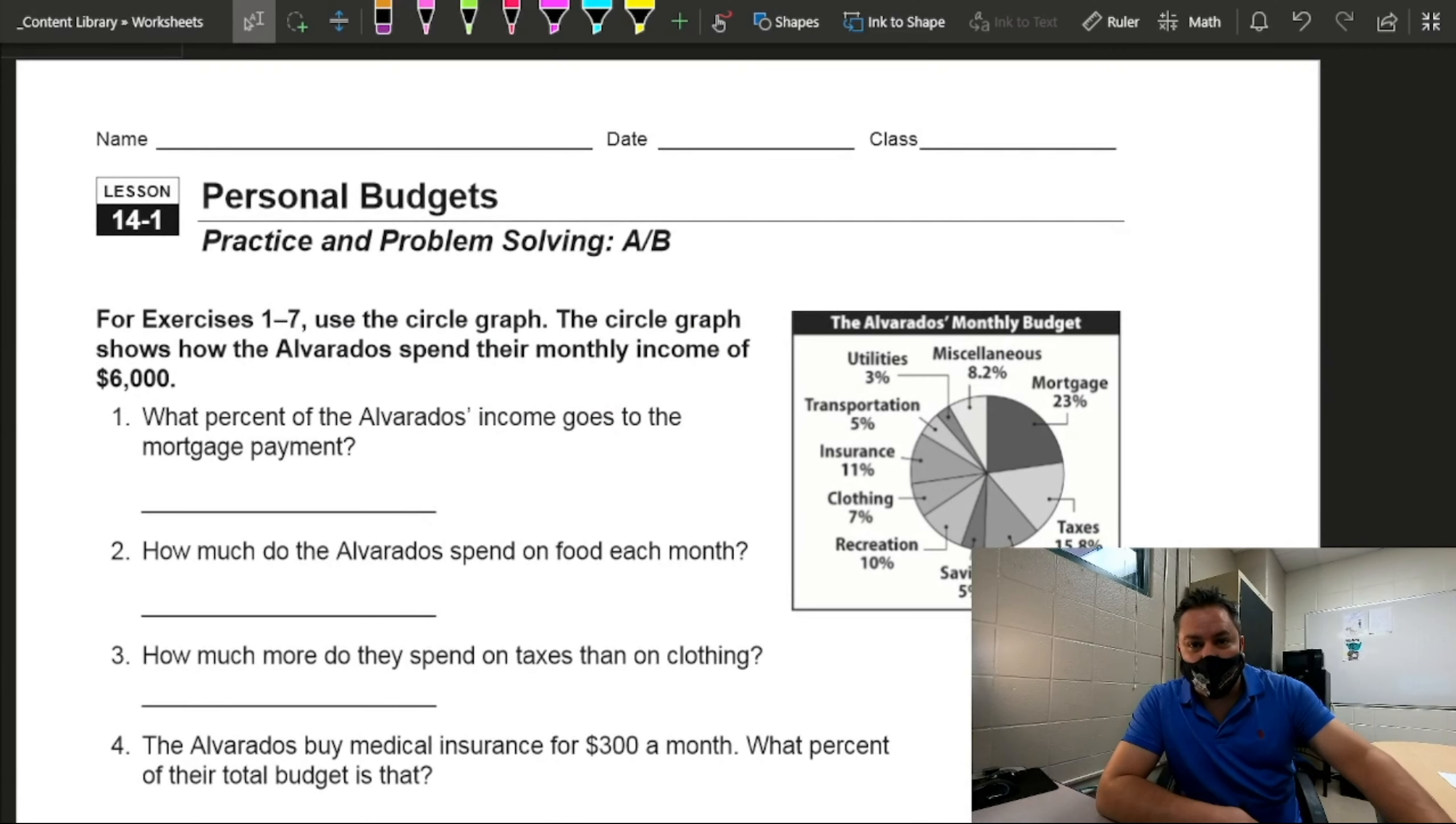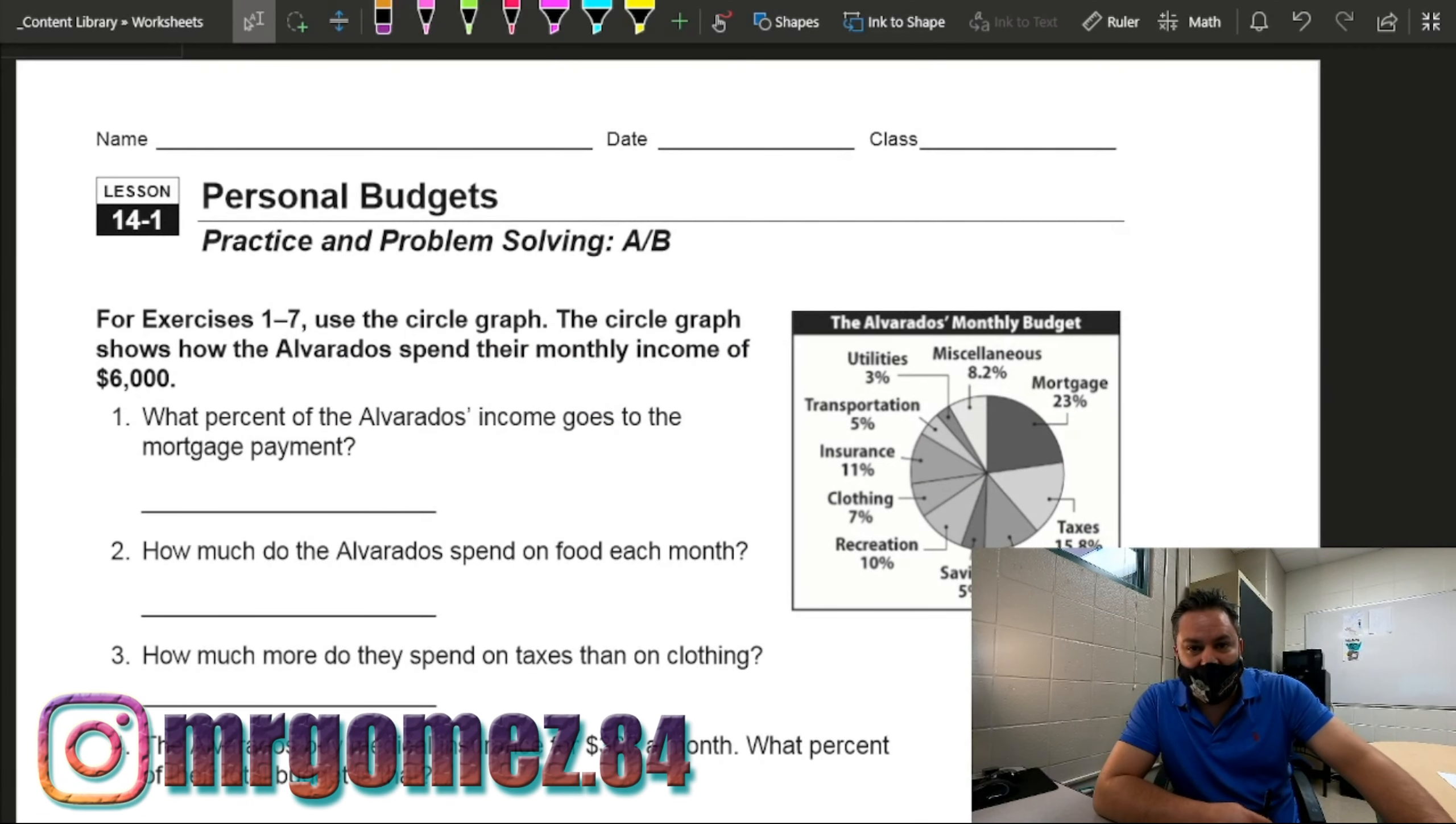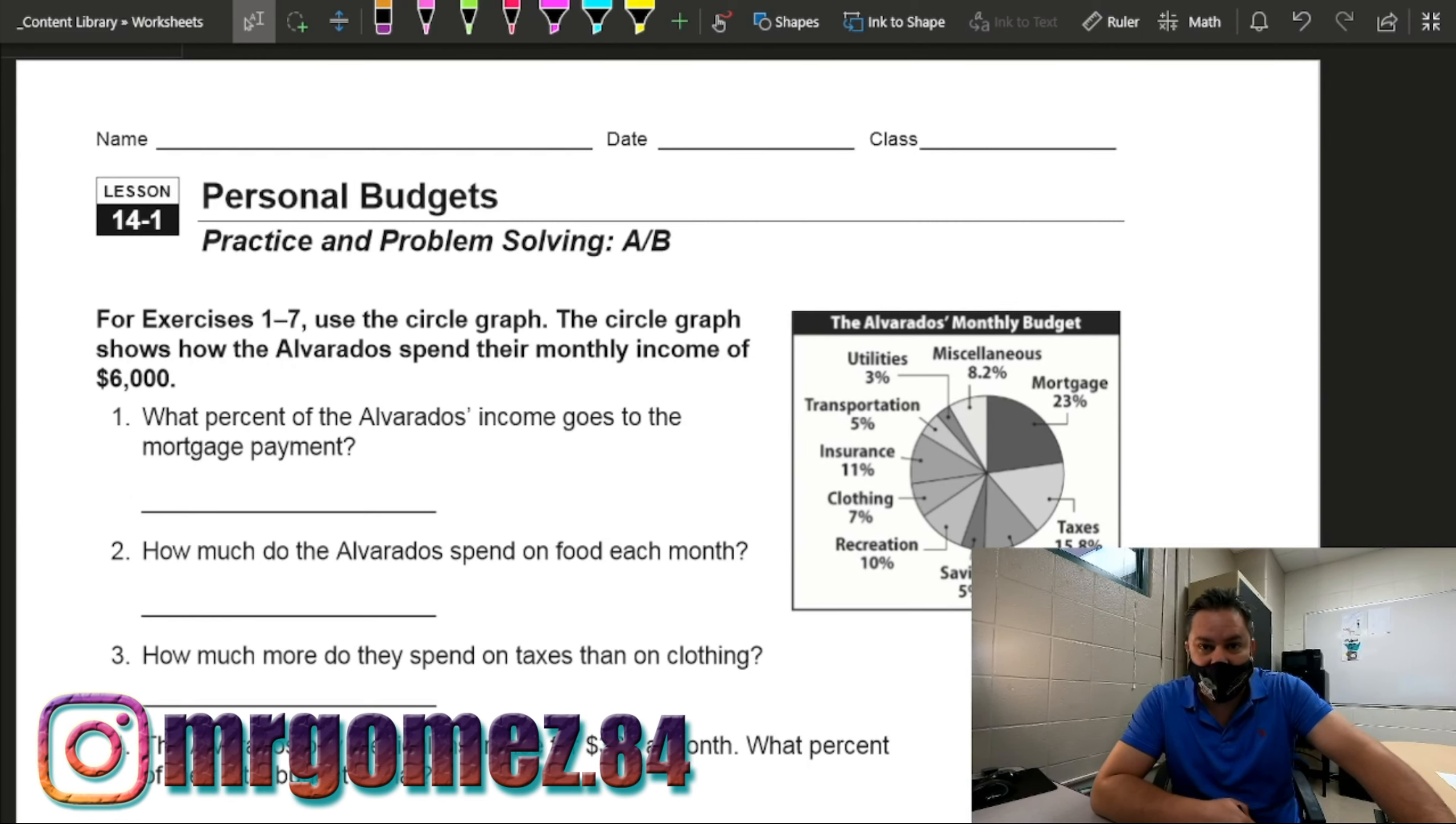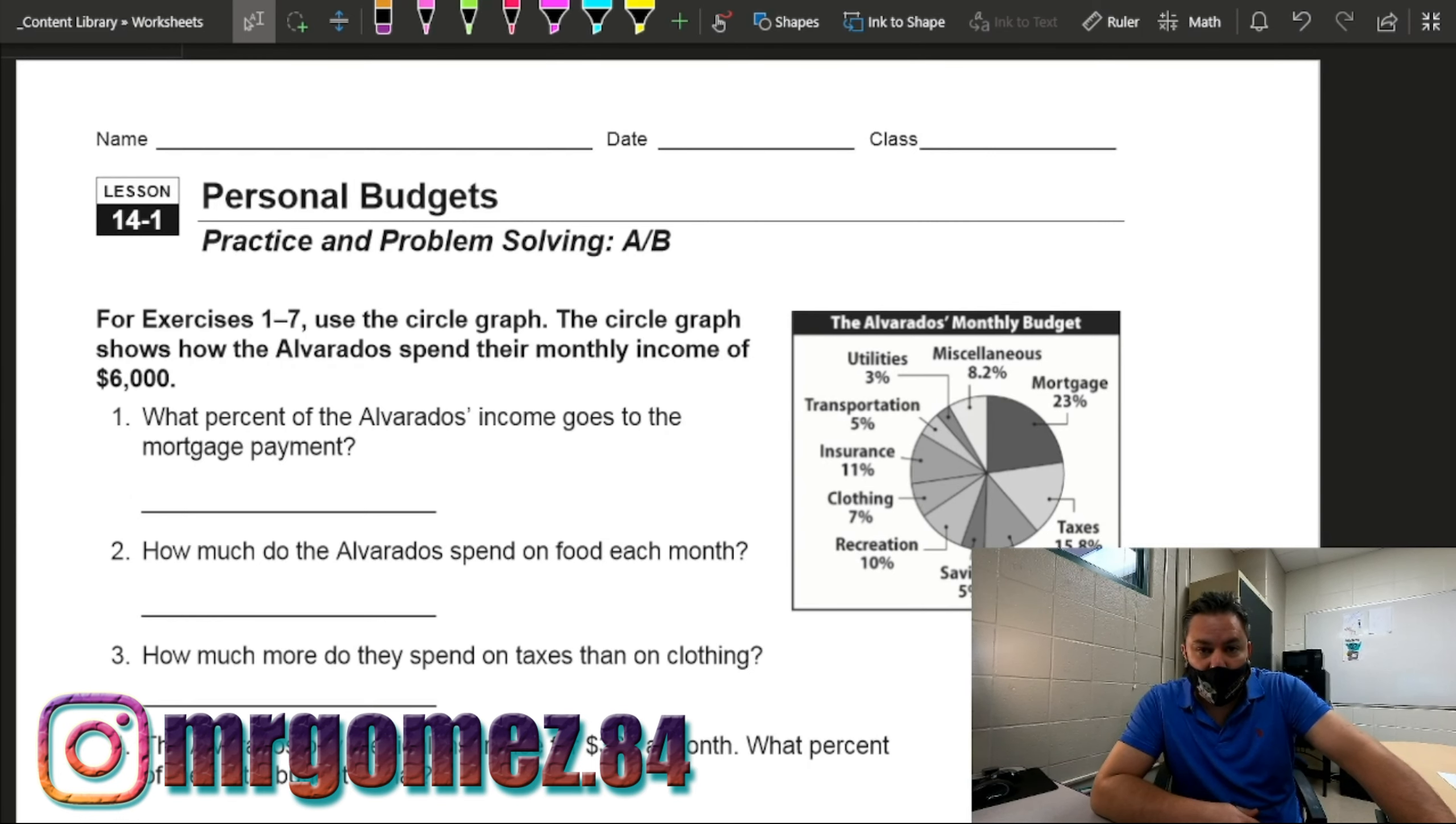How are you doing today guys? Welcome back to another day of 7th grade math. This is Mr. Gomez, your favorite teacher in the whole world. And today we're going to be talking about personal budgets.